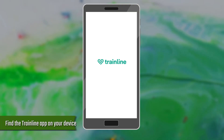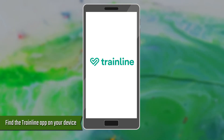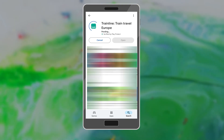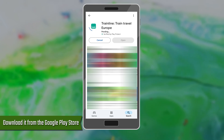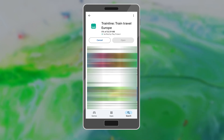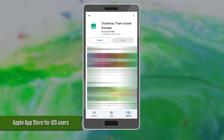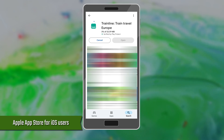Find the Trainline app on your device and launch it. If you don't have the app, you can download it from the Google Play Store for Android users and the Apple App Store for iOS users.